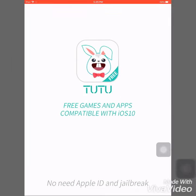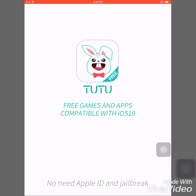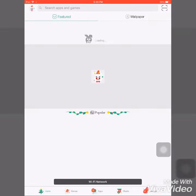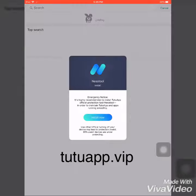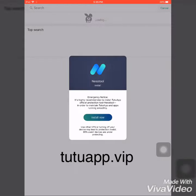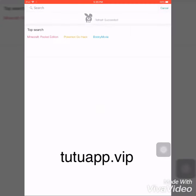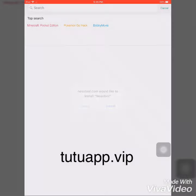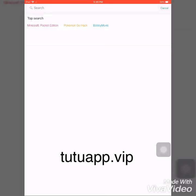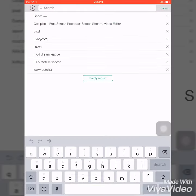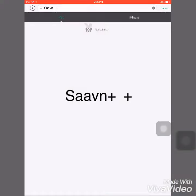The easiest way is to download the TutuApp from Safari — the link is tutuapp.vip. Once you have TutuApp, you have to search for Seven++.